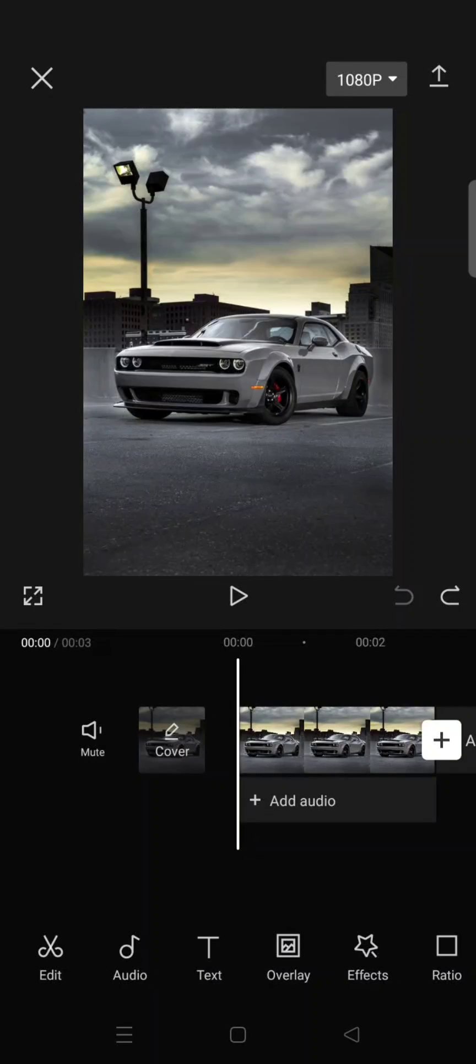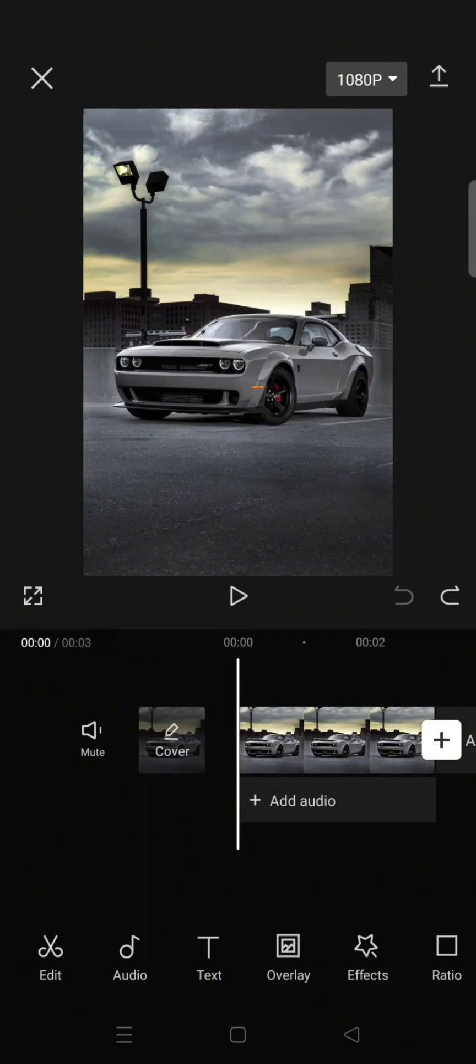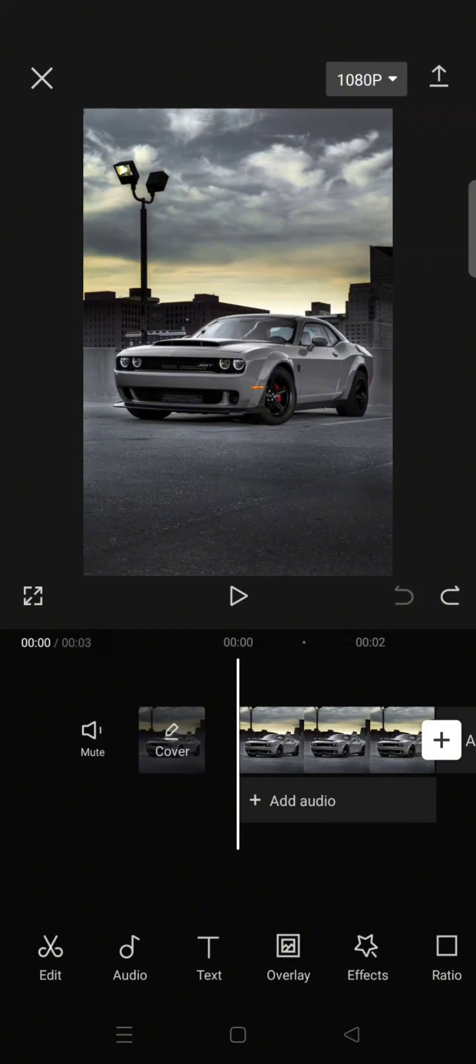Hi everyone, welcome back with me again in this channel. On today's tutorial I'm gonna show you how you can use the newest AI effect on CapCut to turn your photos into cyber future videos.